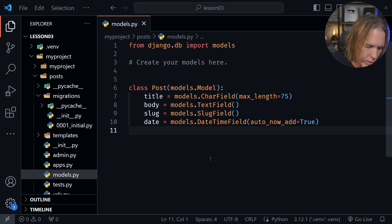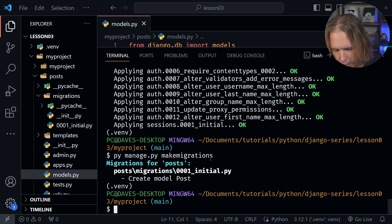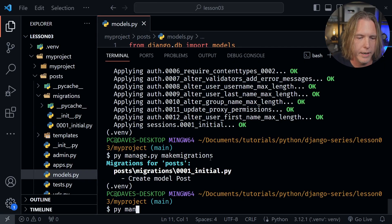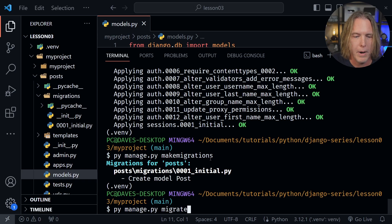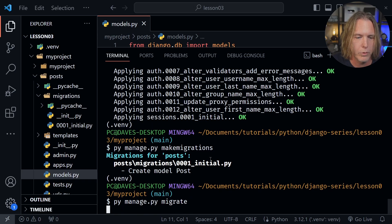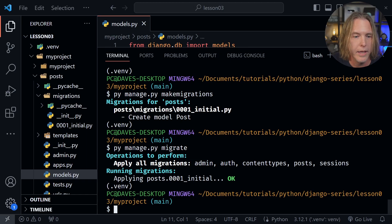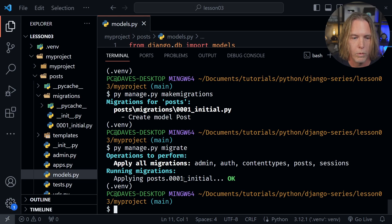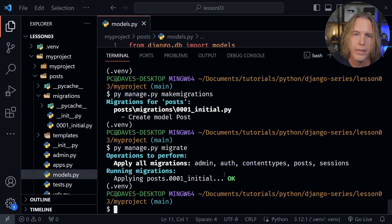Let's go ahead and now apply it to the database by sending that migrate command. So we'll say py manage.py and then just type migrate, press enter. And now we get the messages back that it has applied the migrations. It says applying post.0001_initial and OK. So now that is available in our database.